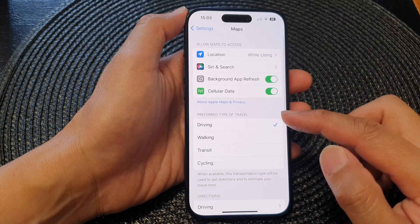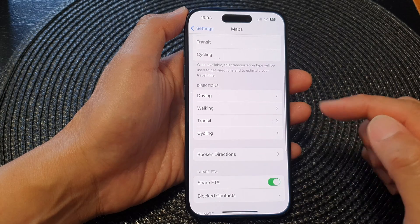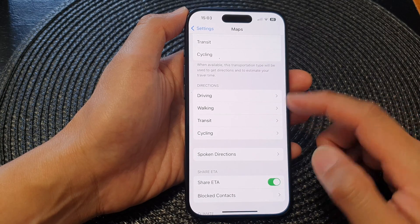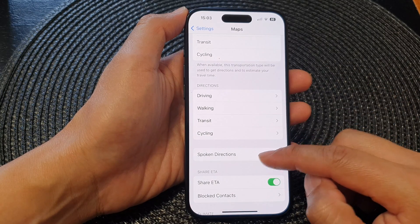Then scroll down, and after that tap on Spoken Directions.